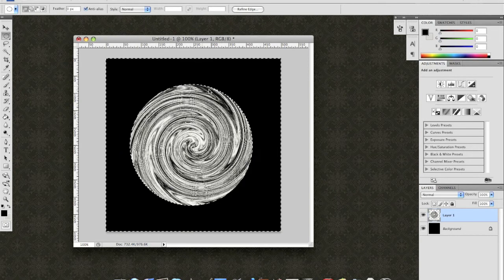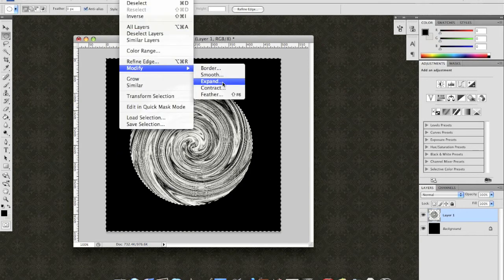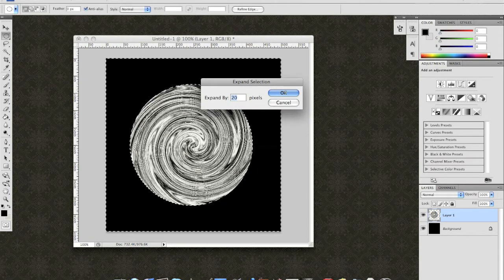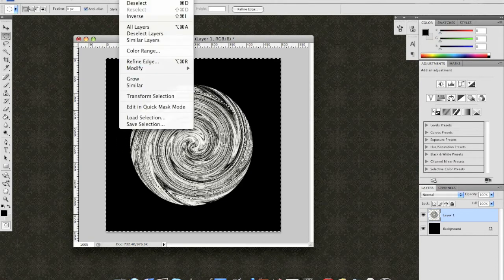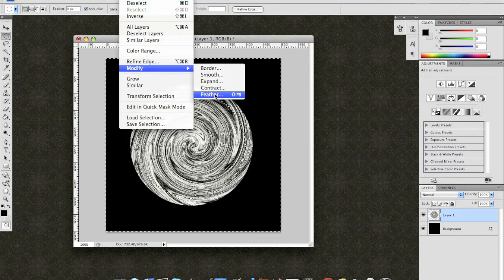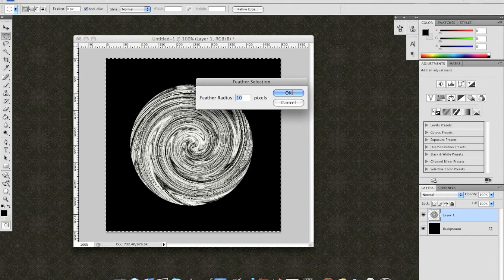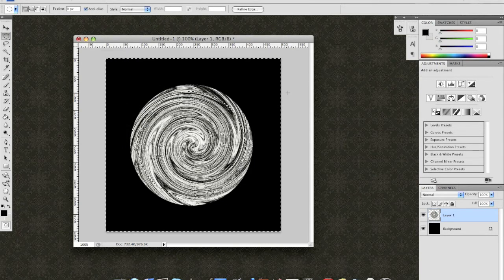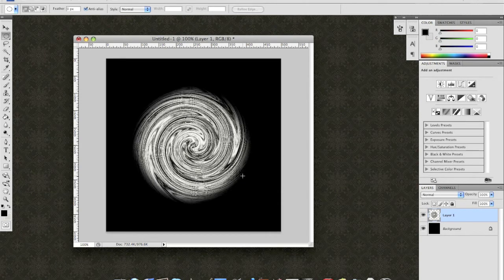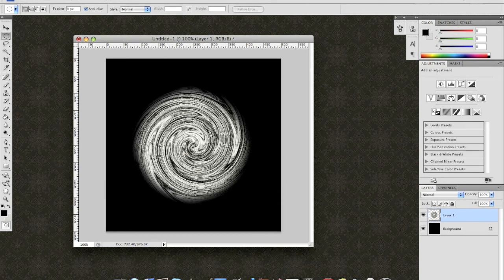And without unselecting, I'm going to select Modify Expand. Expand it by 20 pixels. Select Modify Feather. And this time I'm using 10. OK. And then hit Delete. And you'll notice that our sharp edge just got softened to make it a little bit more natural.